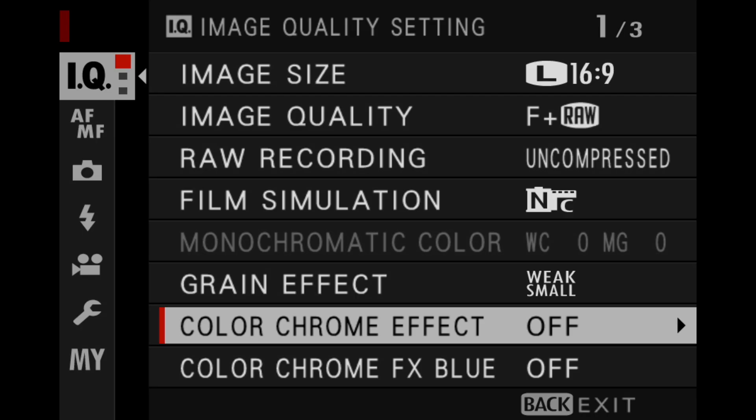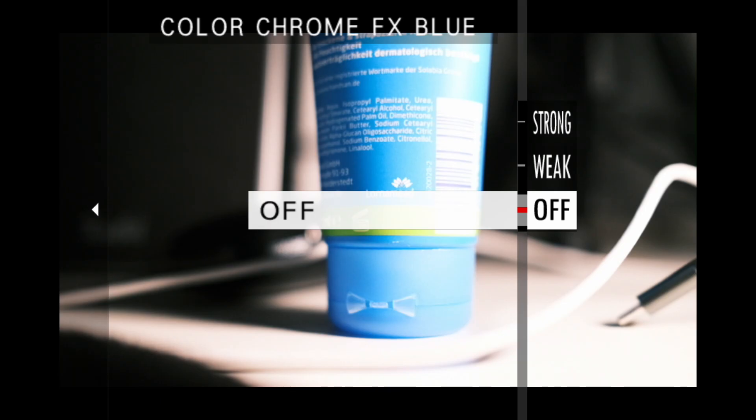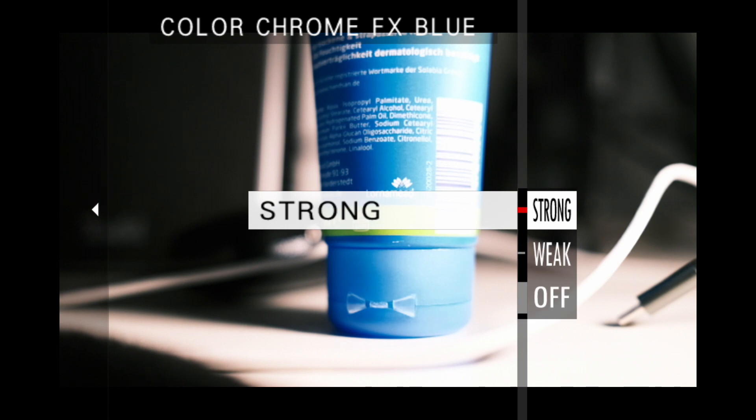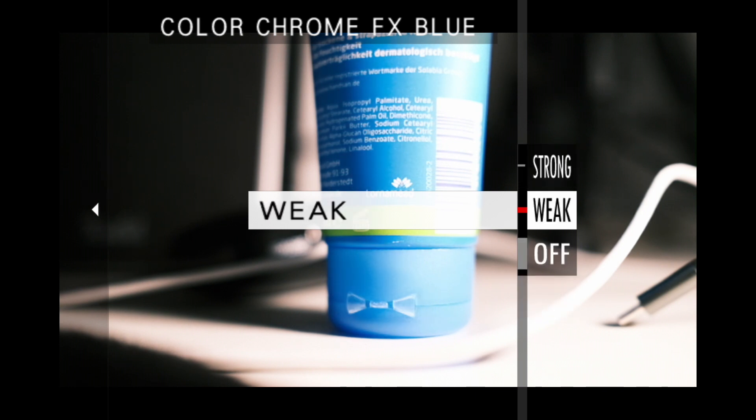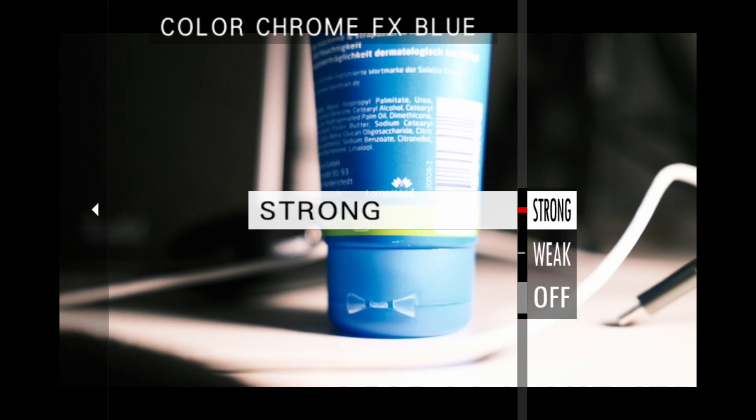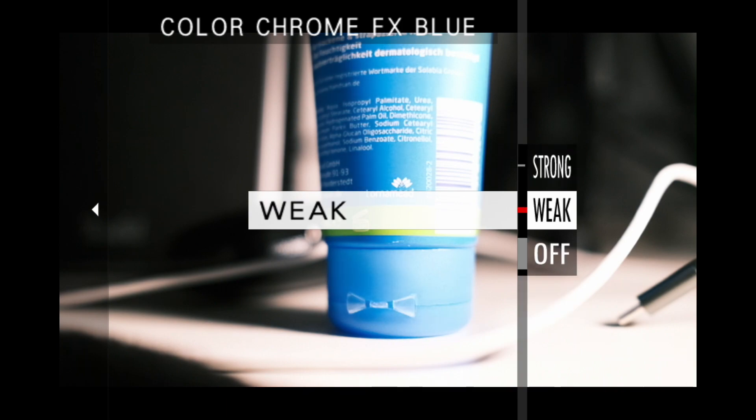The same applies in principle to the other setting, the color chrome effect blue. Only that it is limited to the blue tones which can be used particularly well when taking pictures with blue skies for example. Here too, reducing the luminance makes the textures or color gradations within the sky more visible again.